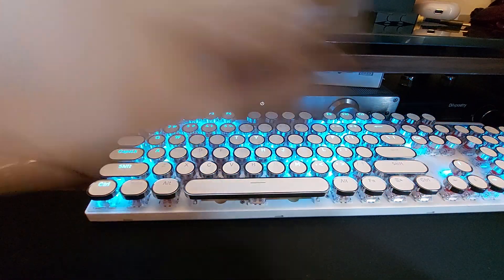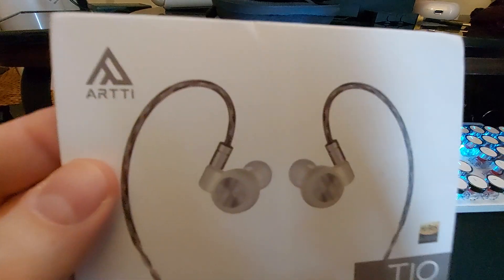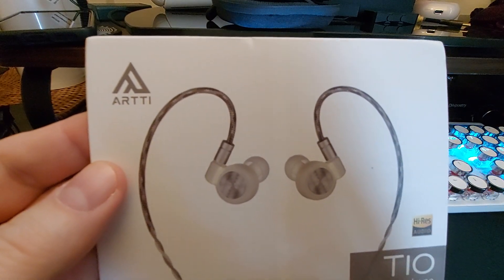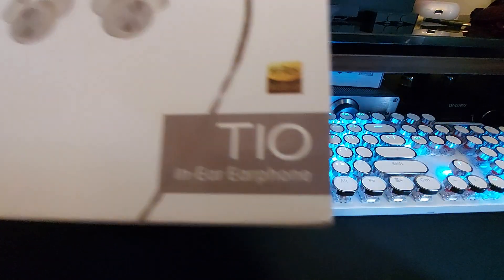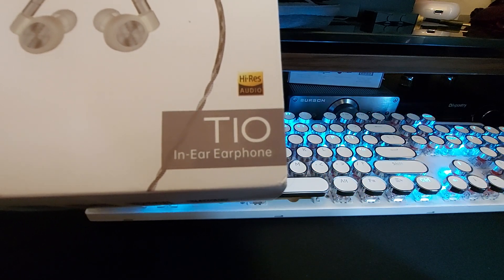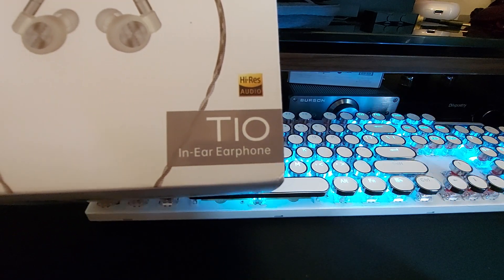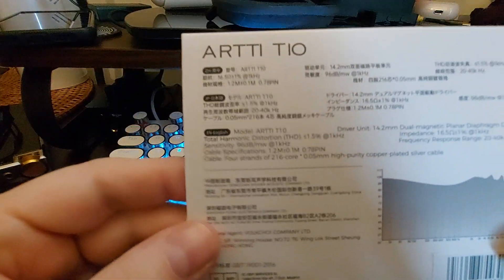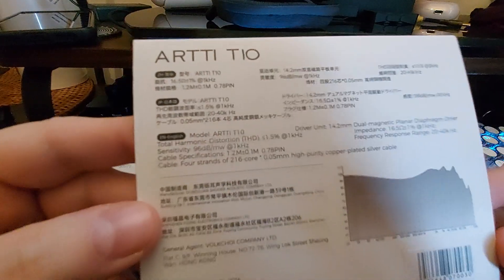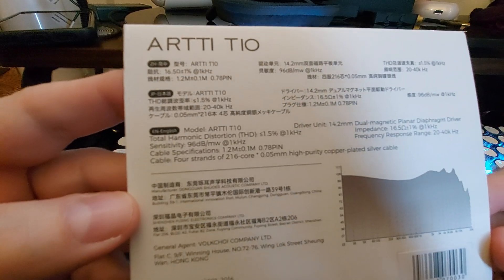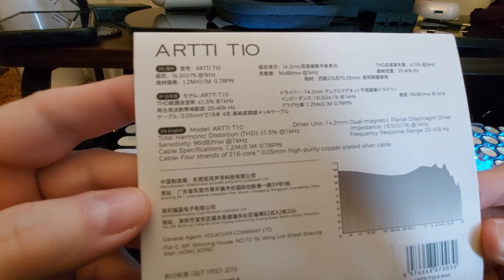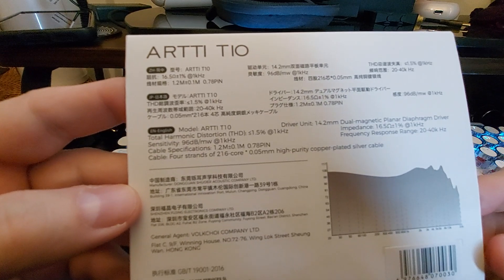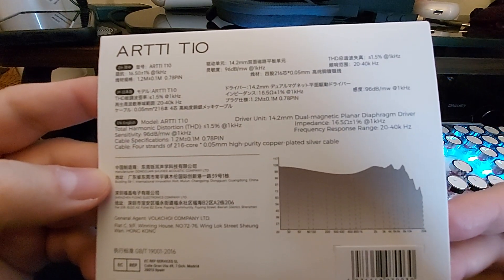Hey, what's going on everybody? Today we're going to be looking at this right here, and this is another one from ARTTI. This is the T10 in-ear earphone. Looking at the specs here, we got 16.5 ohms and 20 to 40 kilohertz.